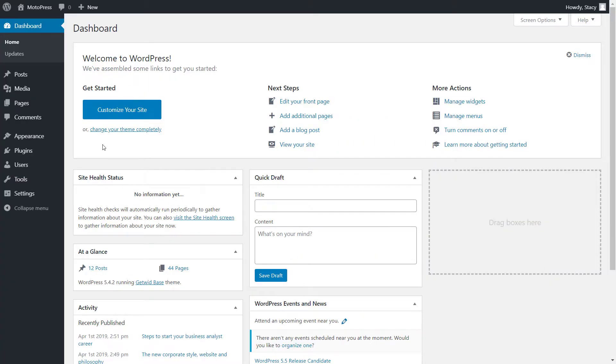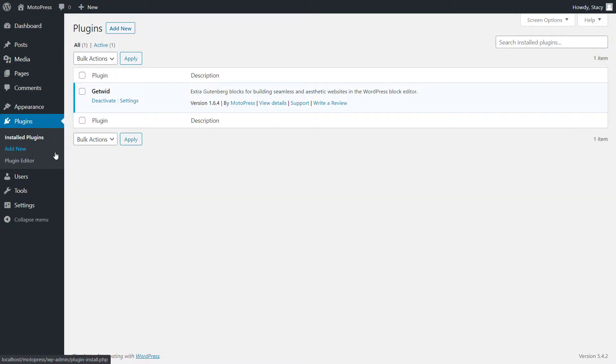In order to be able to use this block and many others, make sure that the latest version of GetWid is installed and activated on your website. The newer the better.